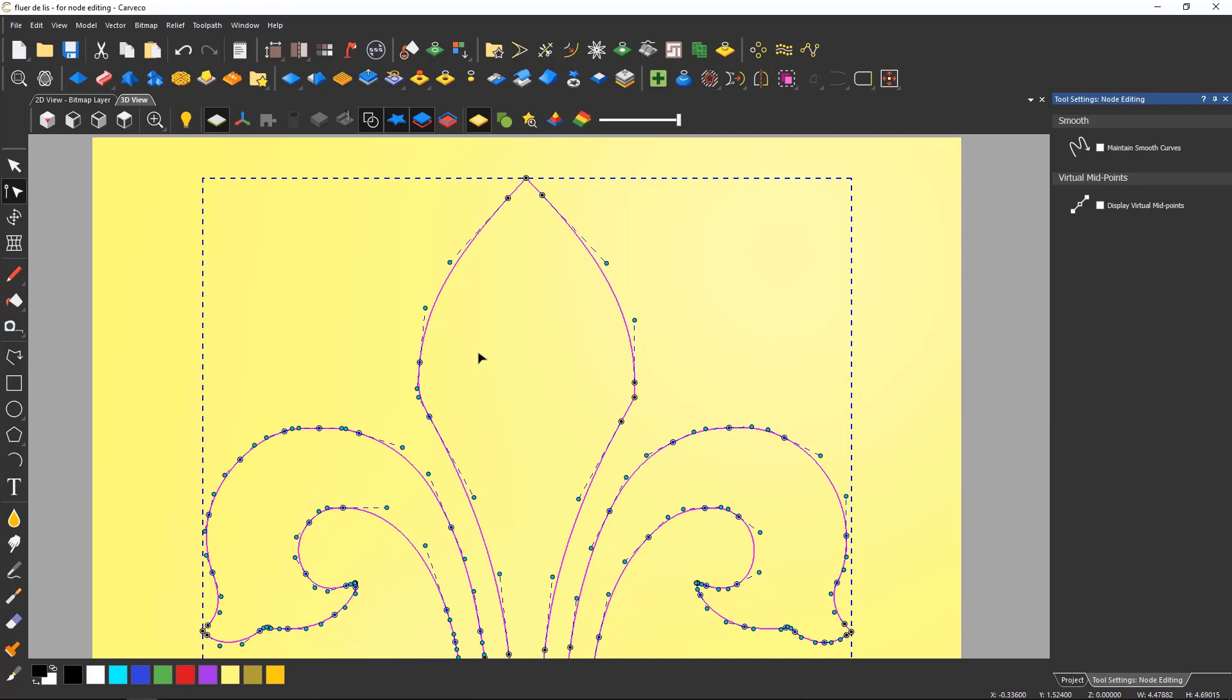As soon as you enter this mode you will see various markers in blue and black. These are called nodes. The blue ones are smooth nodes and the black ones are sharp nodes.